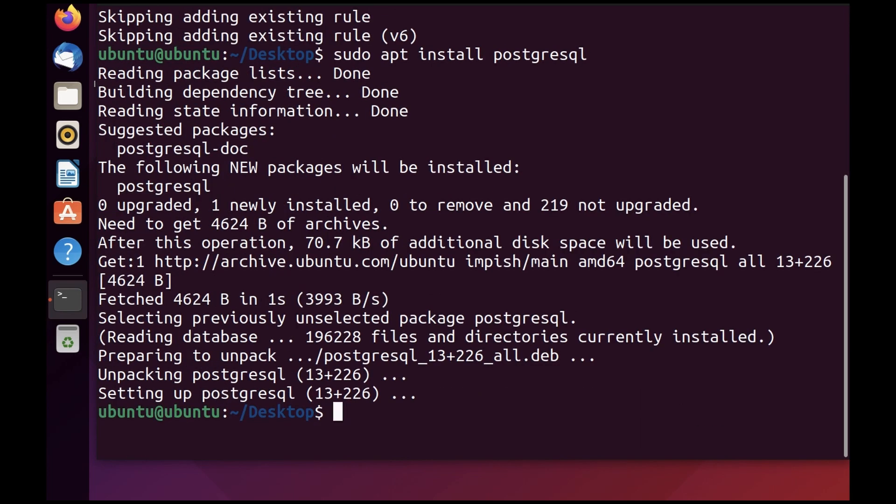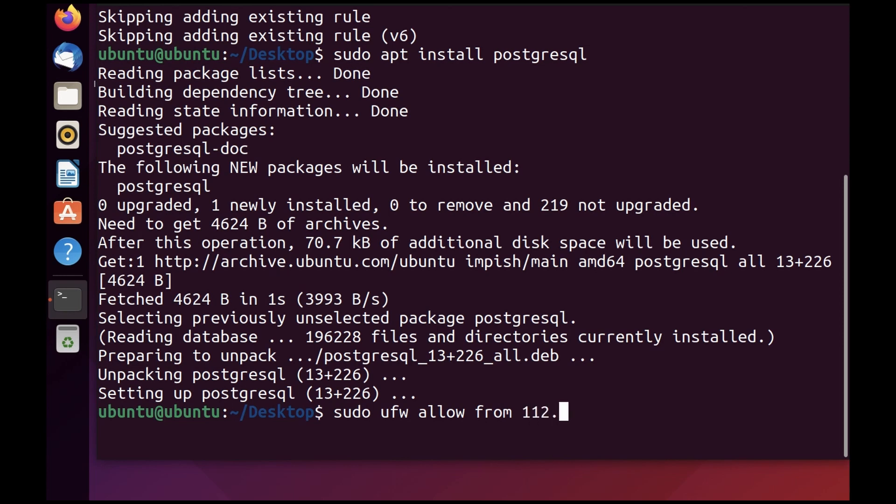As you can see, PostgreSQL is installed. Let's allow an IP for PostgreSQL. To do that, you're going to run sudo ufw allow from, then your IP, to any port 5432. This will allow requests from the app server from this IP to port 5432. As you can see, this is done as well.